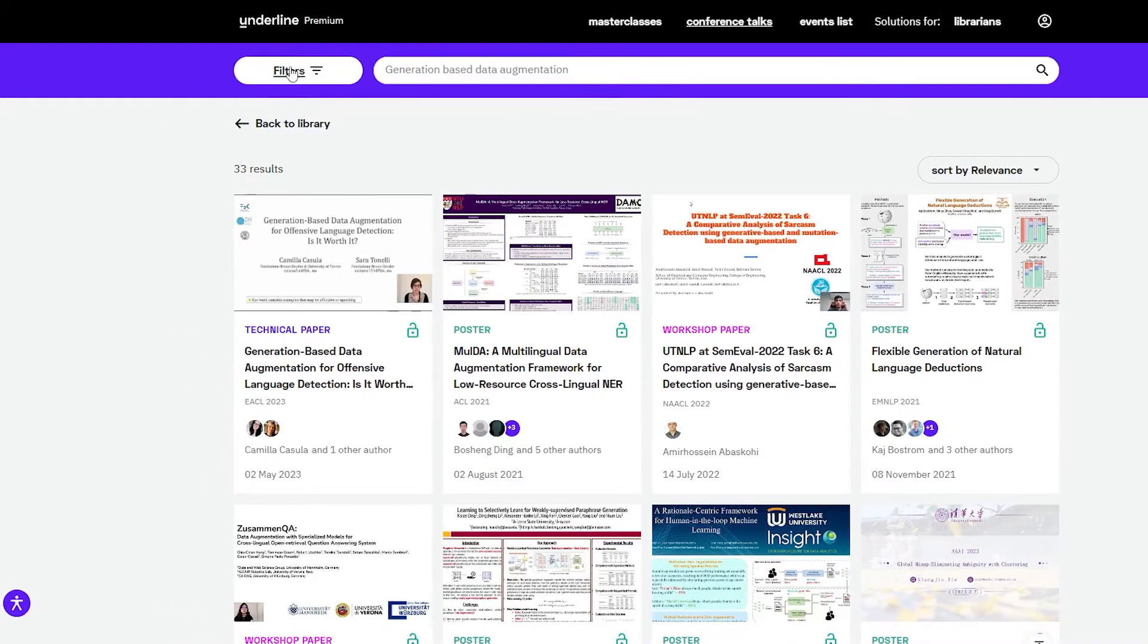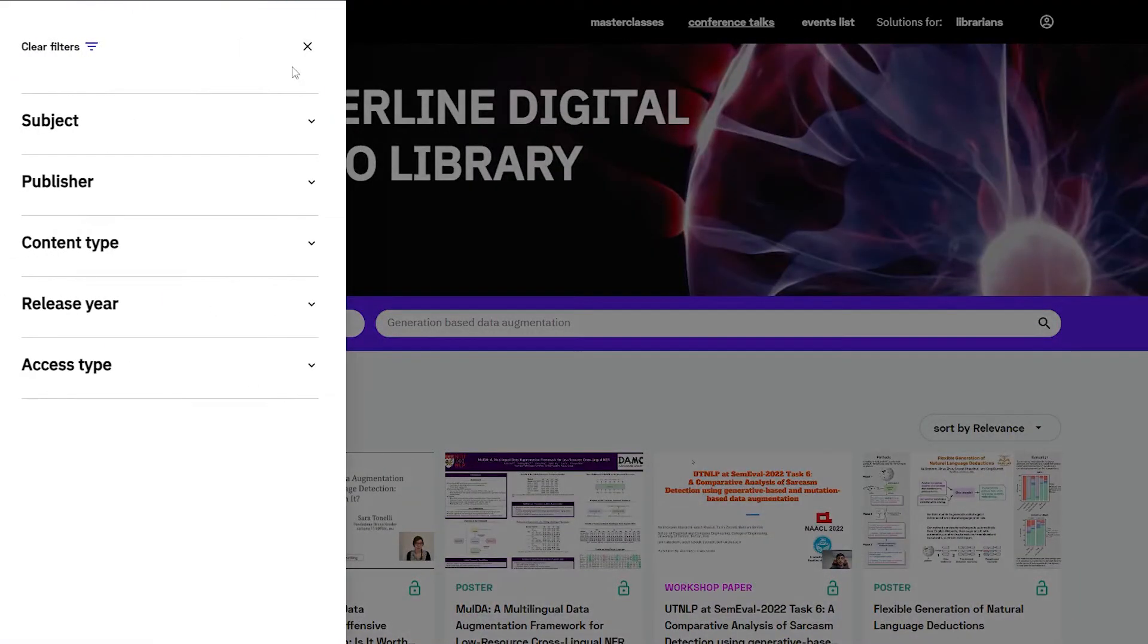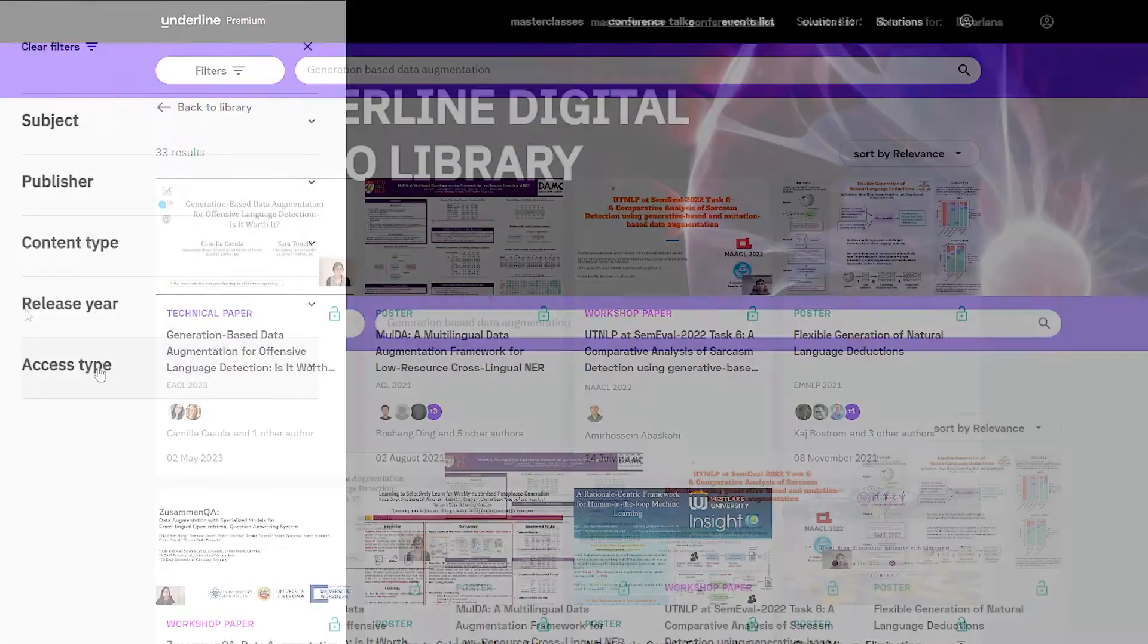Additionally, you can use the filters on the left to narrow your search by subject, publisher, content type, date, and more.